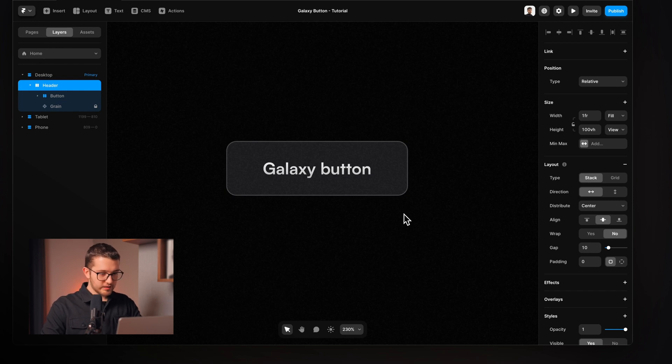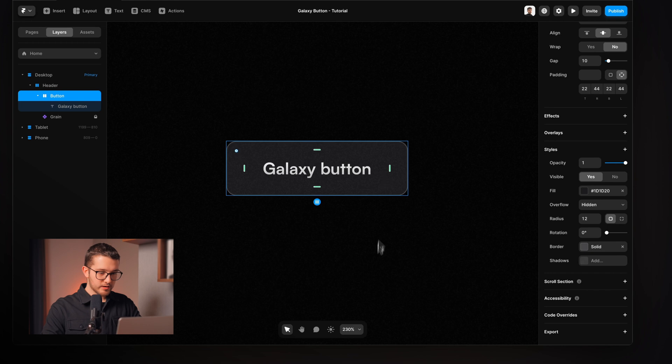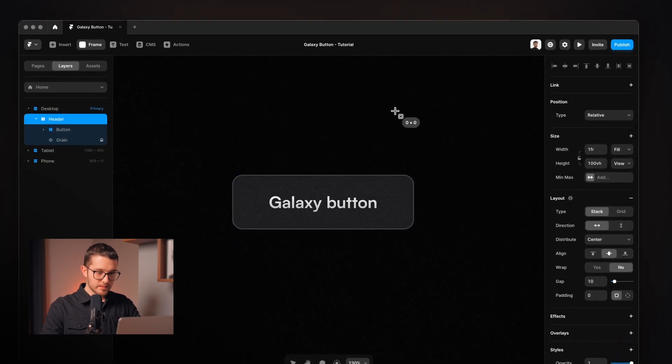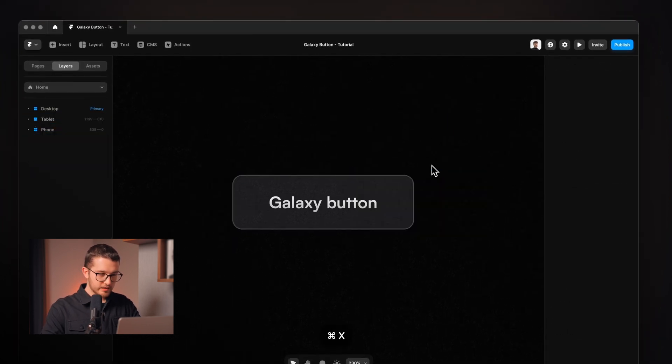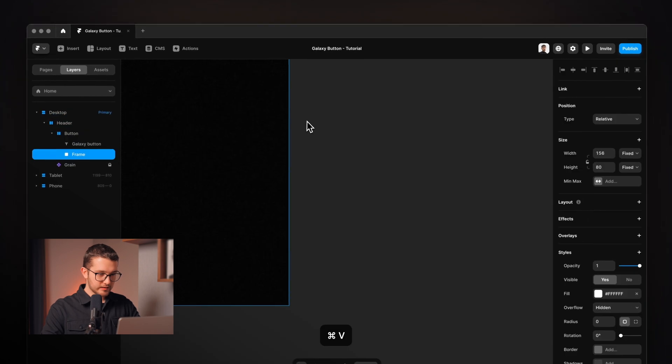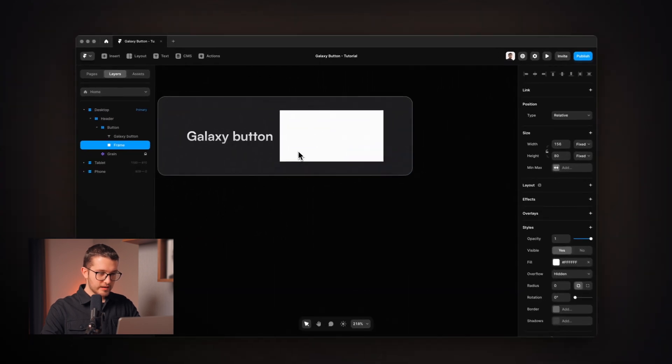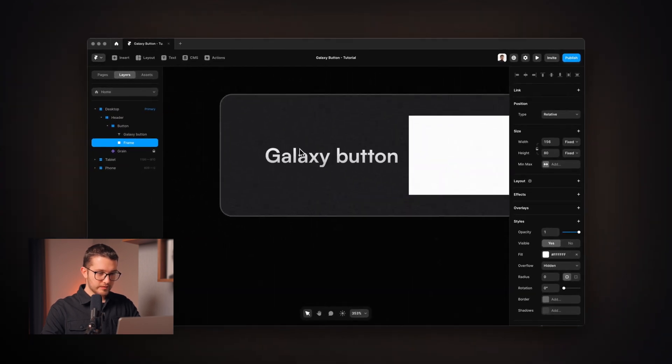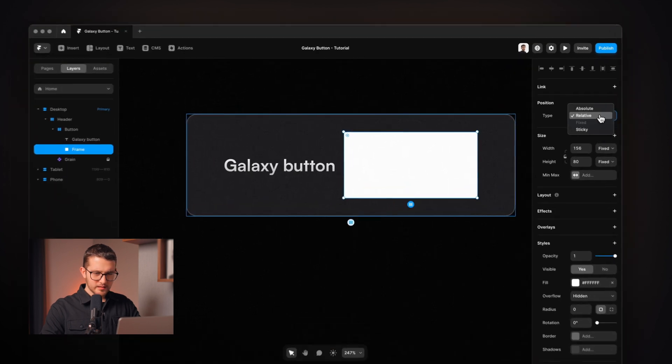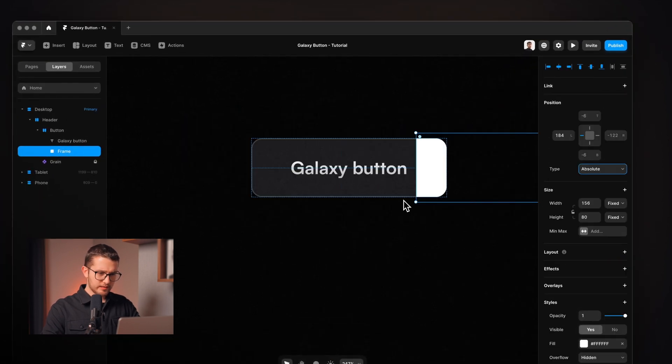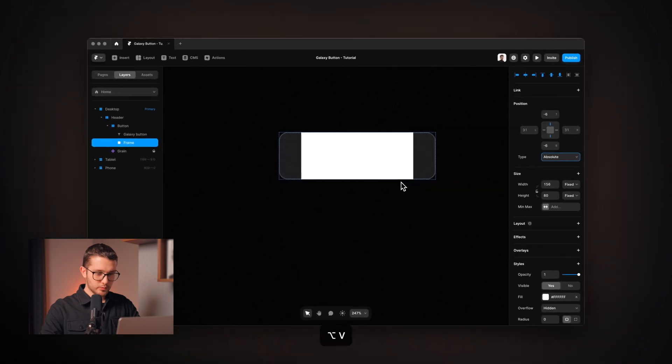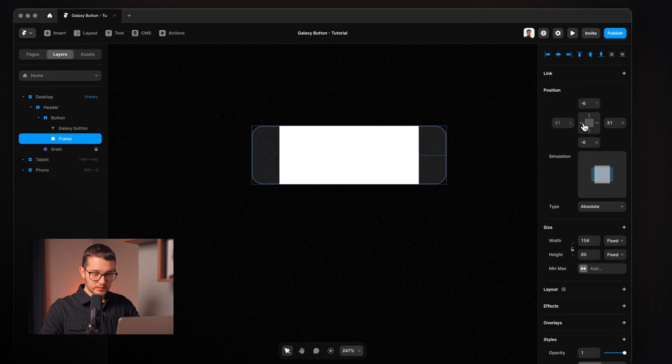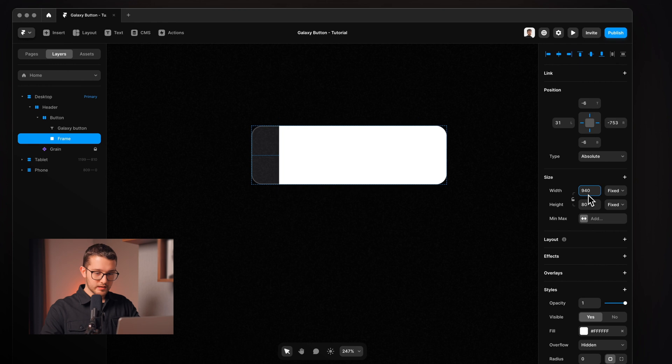It looks really great but we need to add one more layer which will be a frame. So I'm going to just draw it here and then Command and X then Command and V here within the button and then I'm going to set it to Absolute and then make sure to press Option, H and Option, V. This way we can center it.